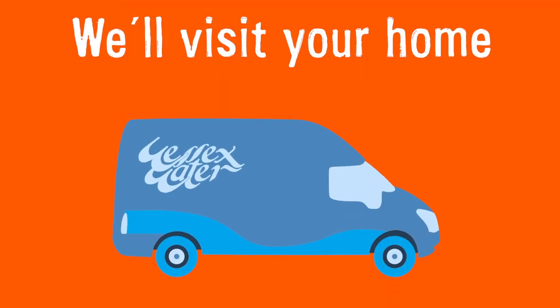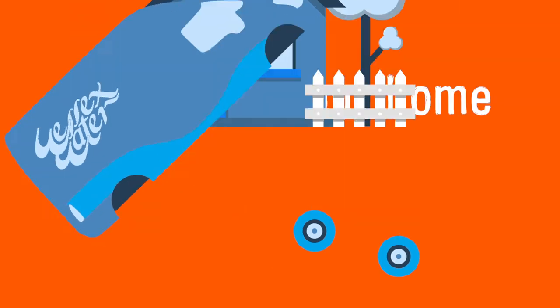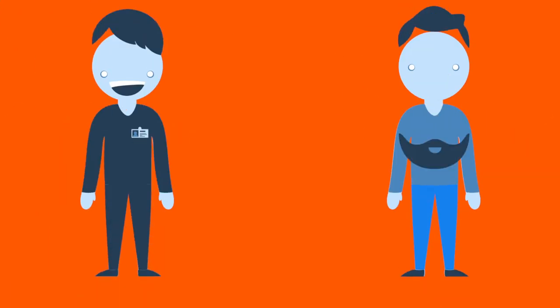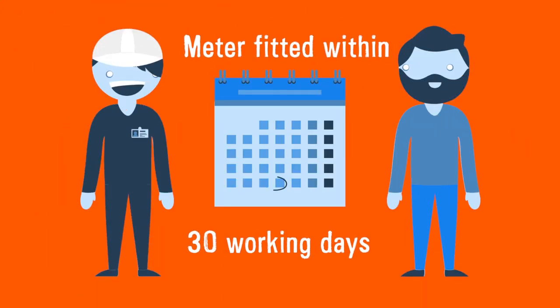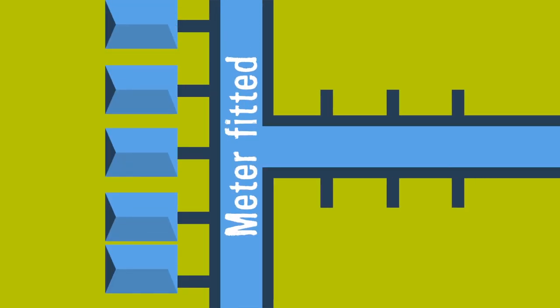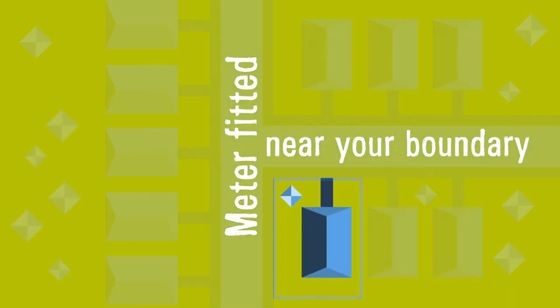We will visit your property to check the meter can be fitted. If possible, your meter will be fitted on the same day or within 30 working days. Usually we will fit the meter near the boundary of your property.